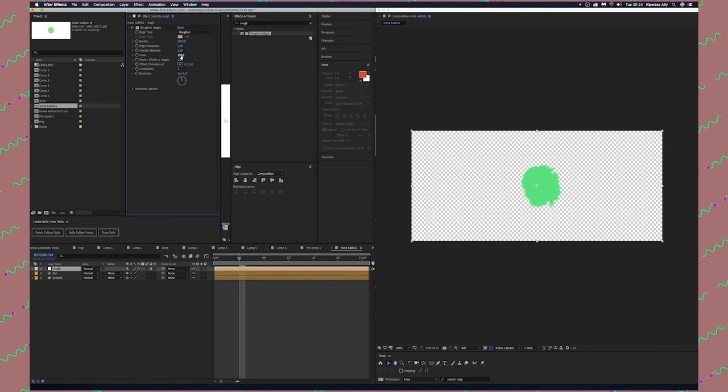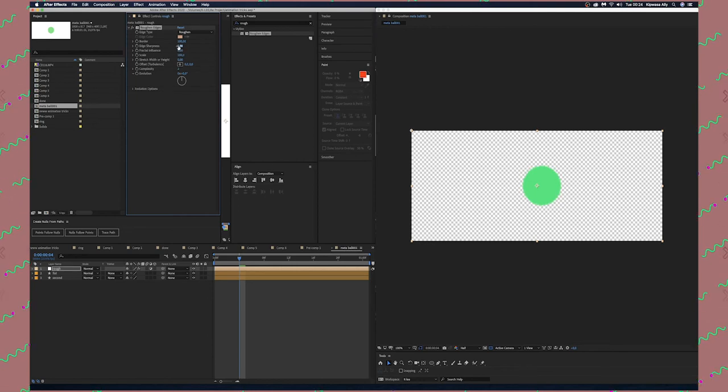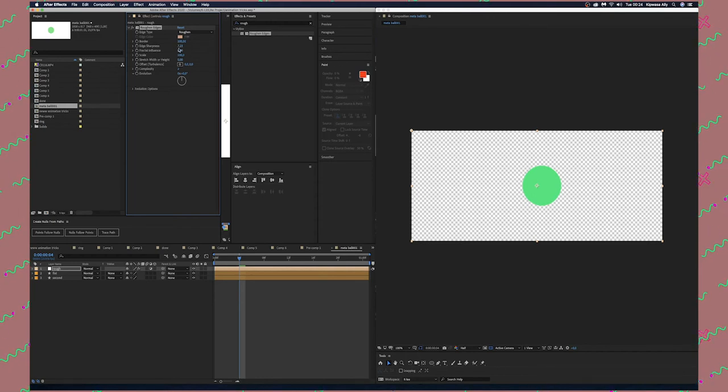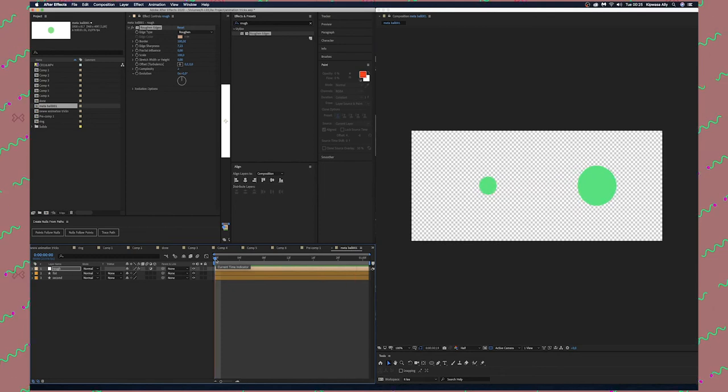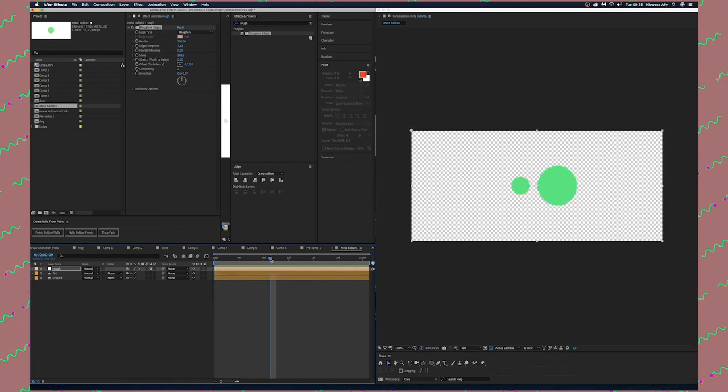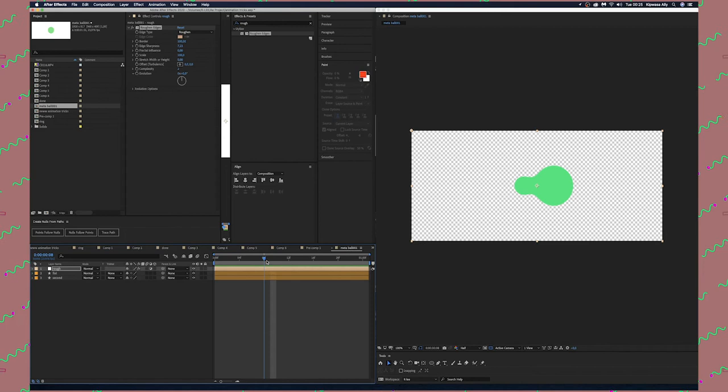I'm going to make some adjustments here. Set Border to 100, Scale to 0, and Edge Sharpness to about 7. If we preview you can see something is happening. Before they come apart, you can see there's kind of a metaball effect here.